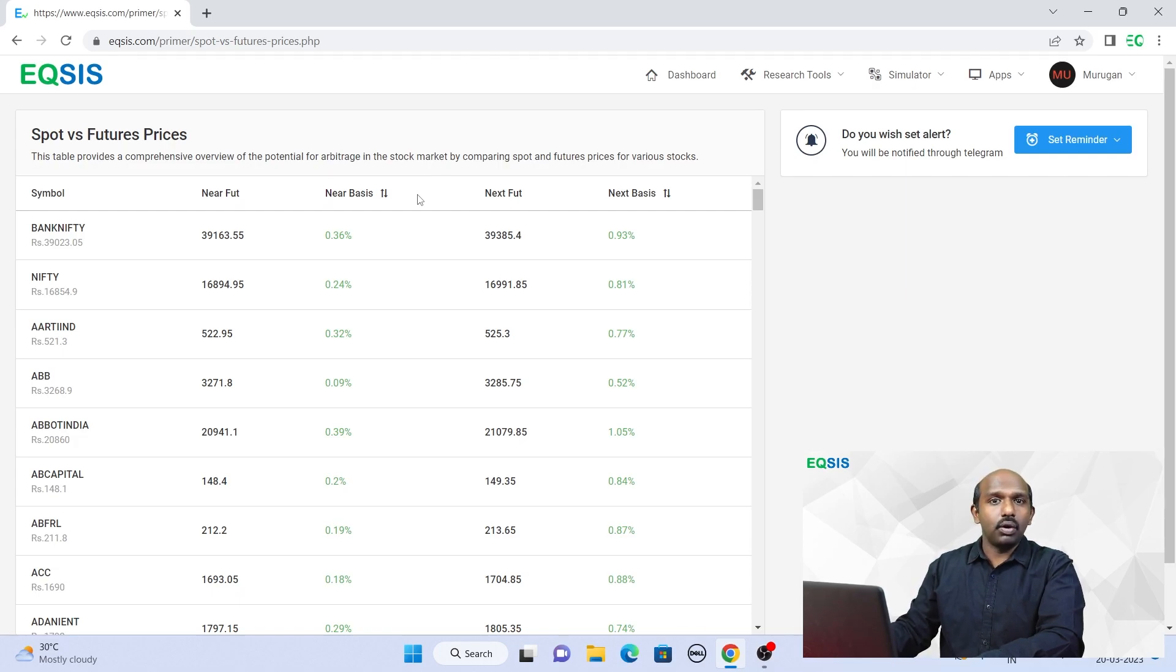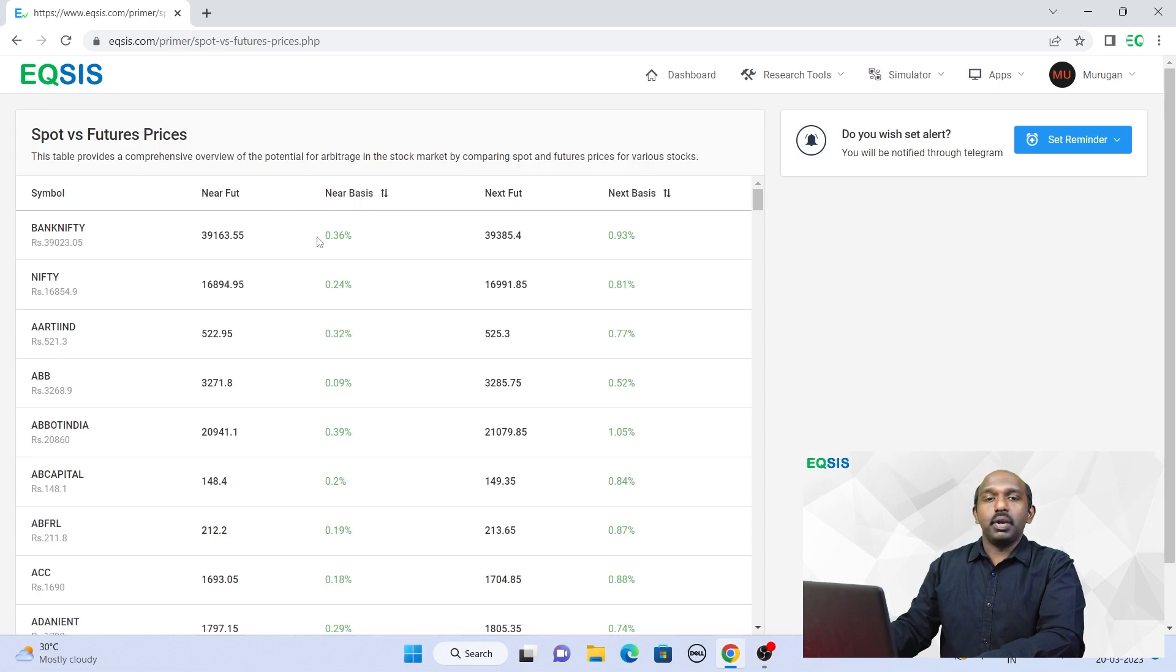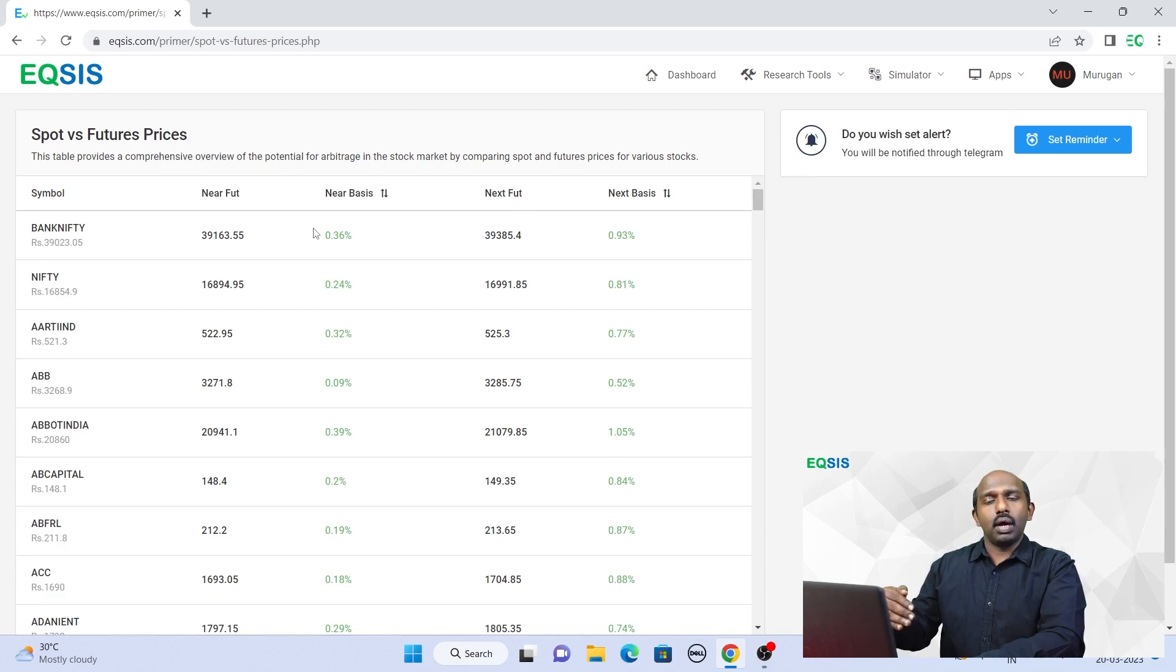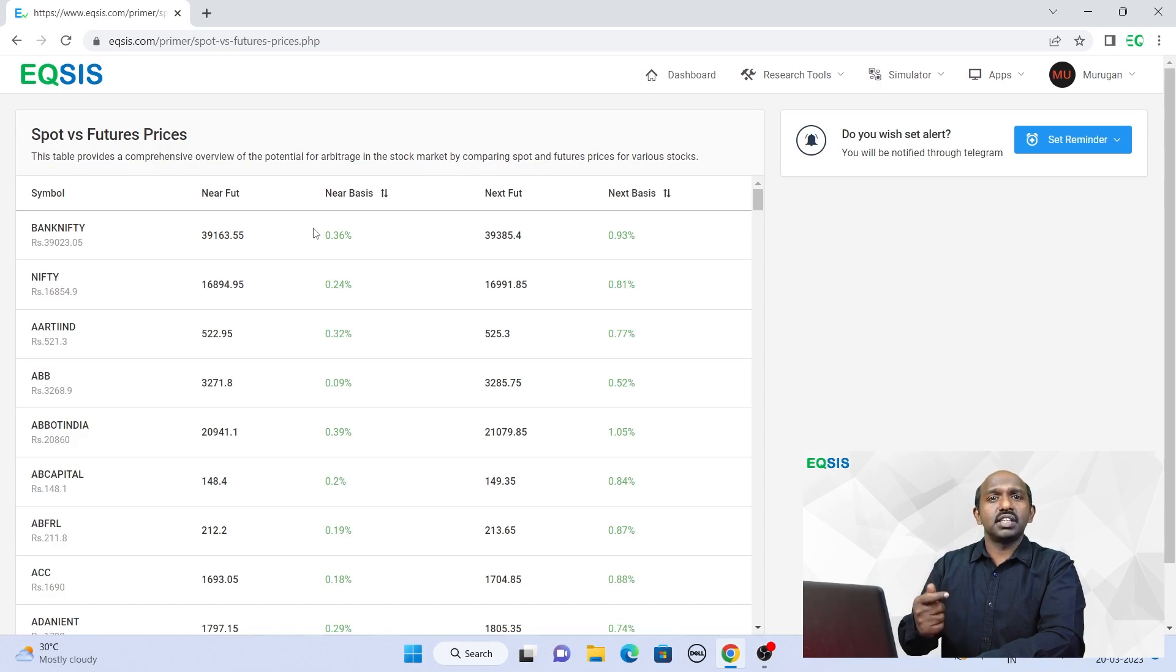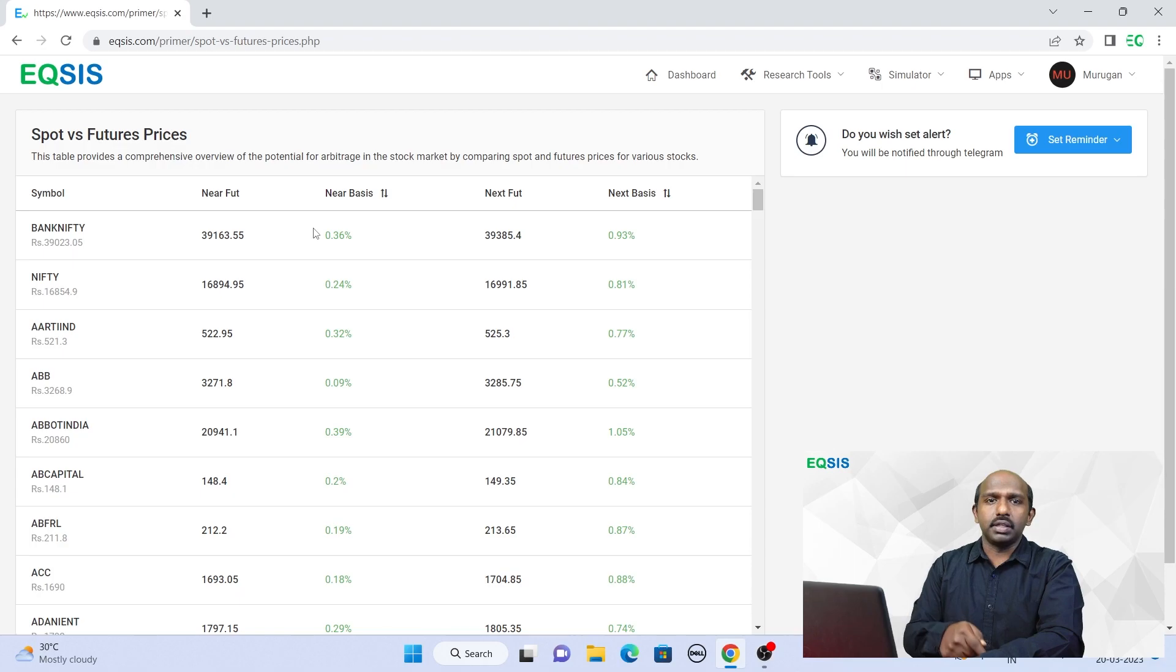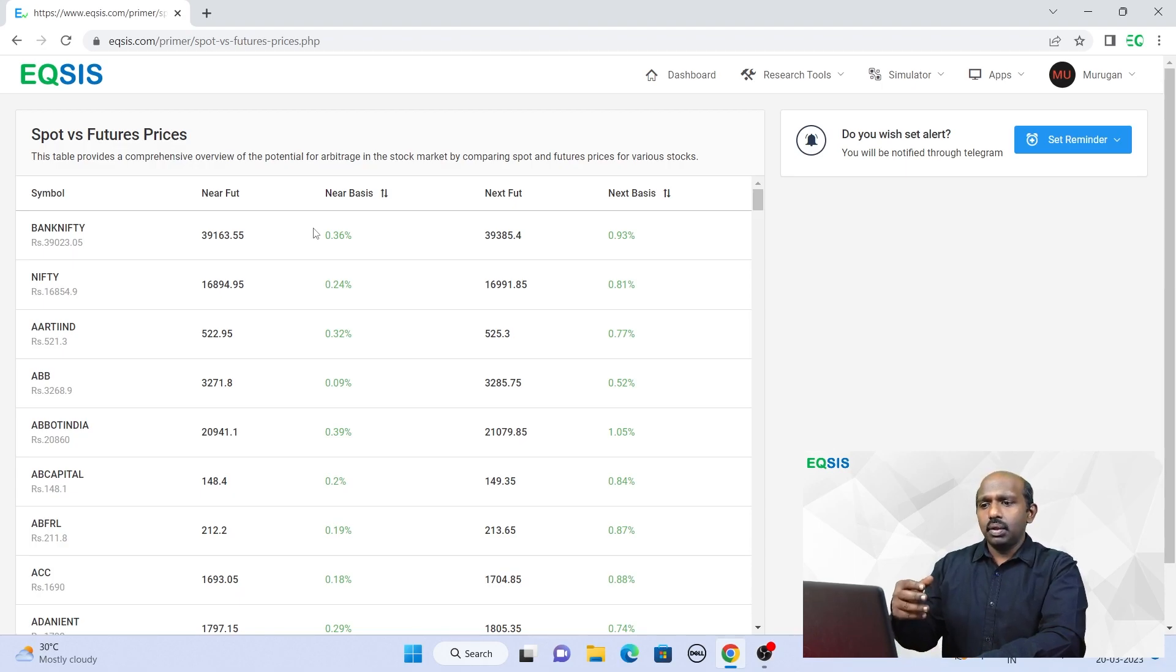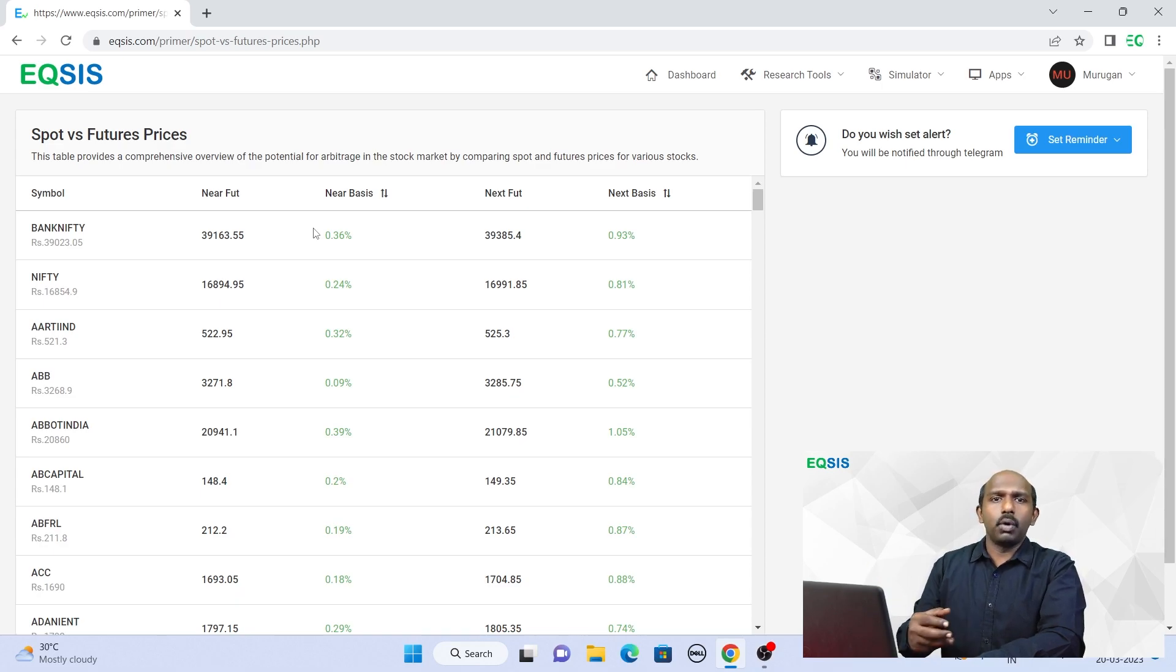But now we are not going to explain this particular one. Let me quickly tell you that if you want to know which particular company has a significant difference between spot to futures, be it a high premium or a high discount. High premium means the future prices are significantly higher than the spot price, whereas high discount means that the future prices are significantly lower than the spot price.